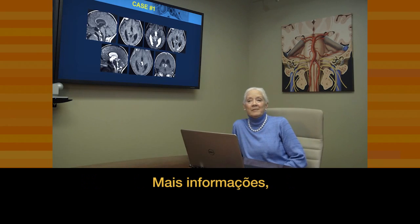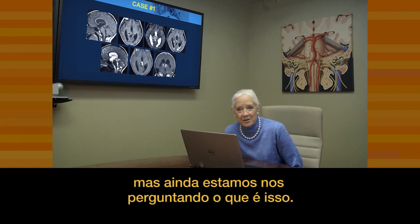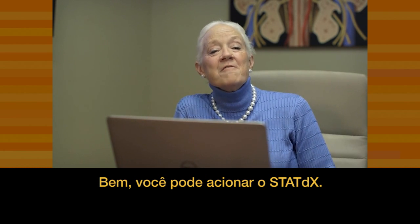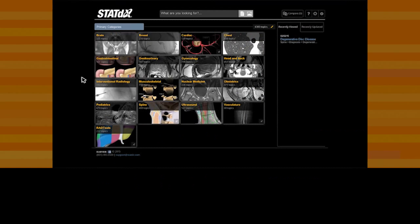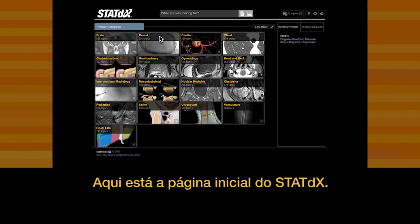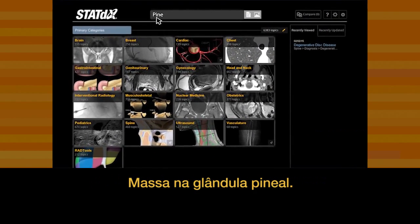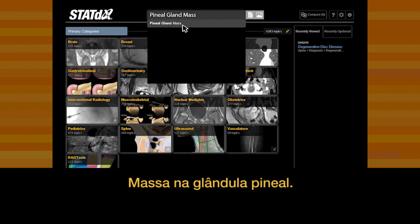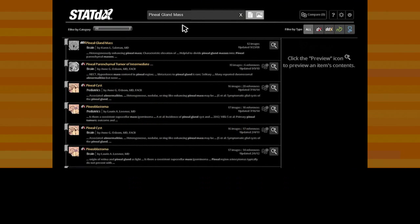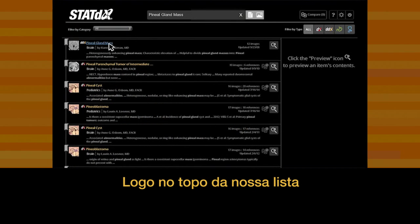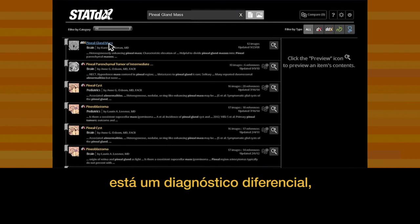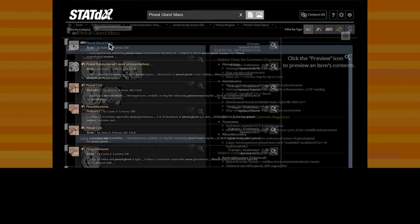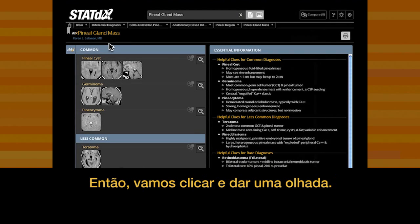More information, but we're still left wondering what this is. What can you do? You can fire up STAT DX. Here's the opening page of STAT DX. We search for pineal gland mass, and right at the top of our list is a differential diagnosis for pineal gland mass. Let's click on that and have a look.